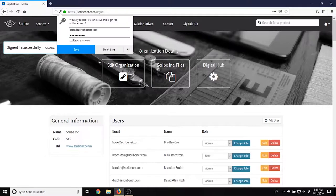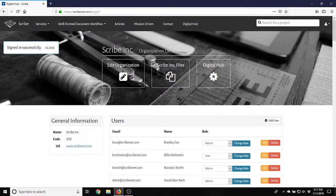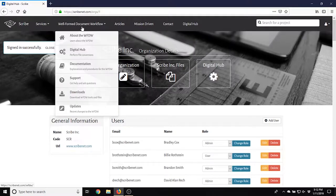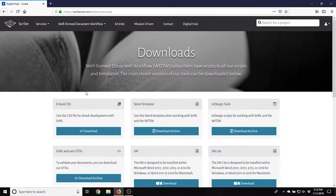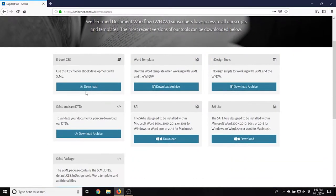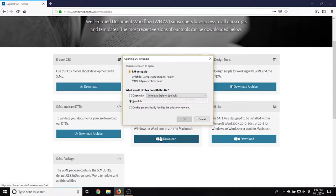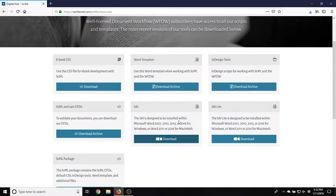Now, go to the Well-Formed Document Workflow drop-down menu and click Downloads. Download the SAI and the Word templates by clicking on their respective links. Save the files to your preferred directory.